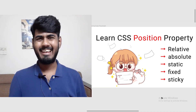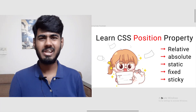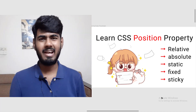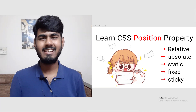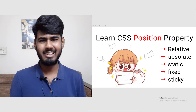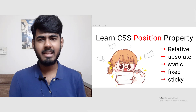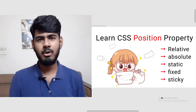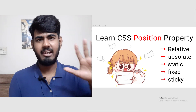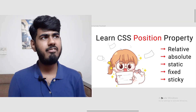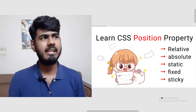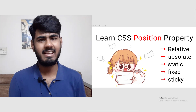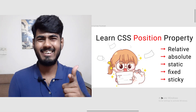Hey guys, Joye here. A quick CSS tutorial today — we're gonna discuss the CSS position property and its 5 values: relative, absolute, static, fixed, and sticky. So let's get started.